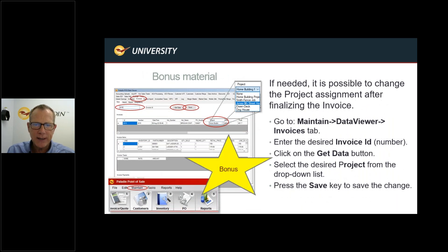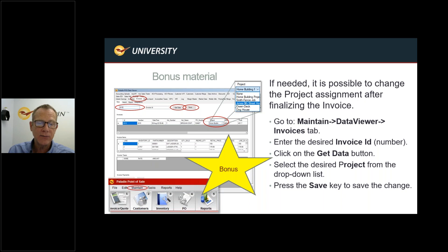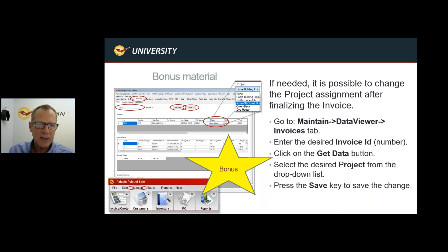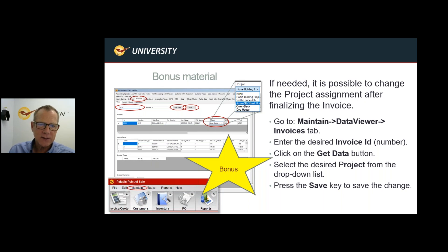Bonus material: you can change the project assigned to an invoice after the fact without voiding and re-adding it. Go to Maintain in the Paladin point-of-sale red bar at the bottom, click Data Viewer, then the Invoices tab. Enter your invoice ID and hit Get Data — it pulls up the invoice. You'll see a Project field with a drop-down of your jobs, and you can change the job for that invoice even after the fact.